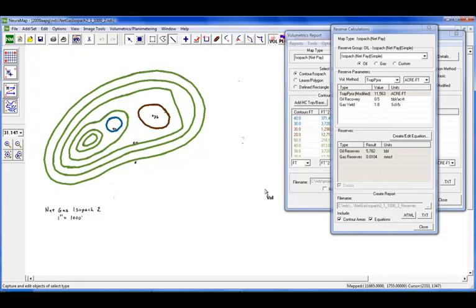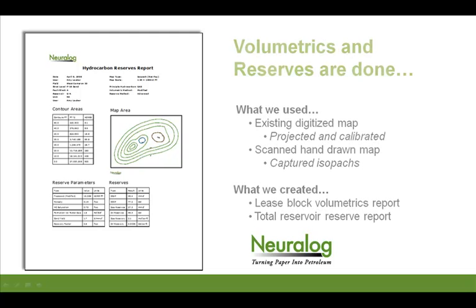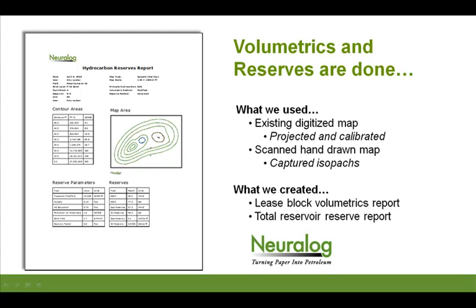So what we've been able to very quickly do is we used an existing digitized map that was already projected and calibrated and did very quick lease volumetric calculation on it. We also used a hand drawn scanned map and captured the isopax and created a total reservoir reserve report.